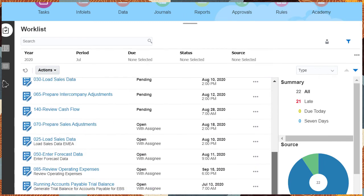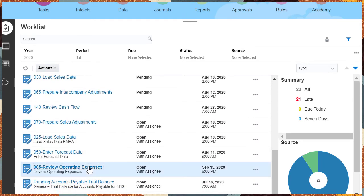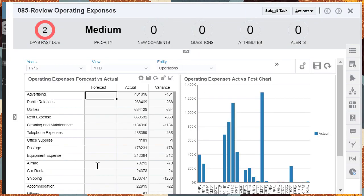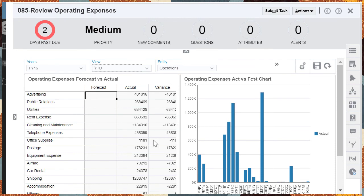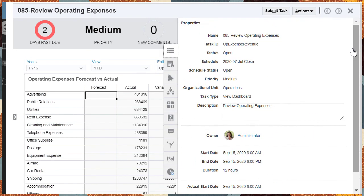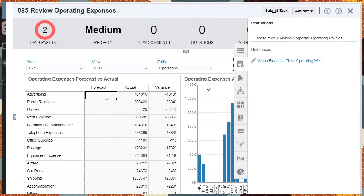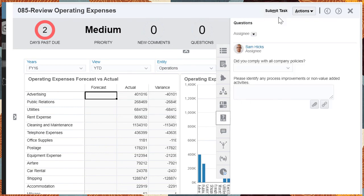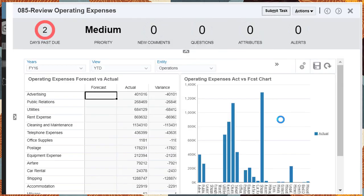The Review Operating Expenses task shows the Operating Expenses dashboard within the task. The user can then open the task, look at the details, perform the necessary action, and then submit the task.